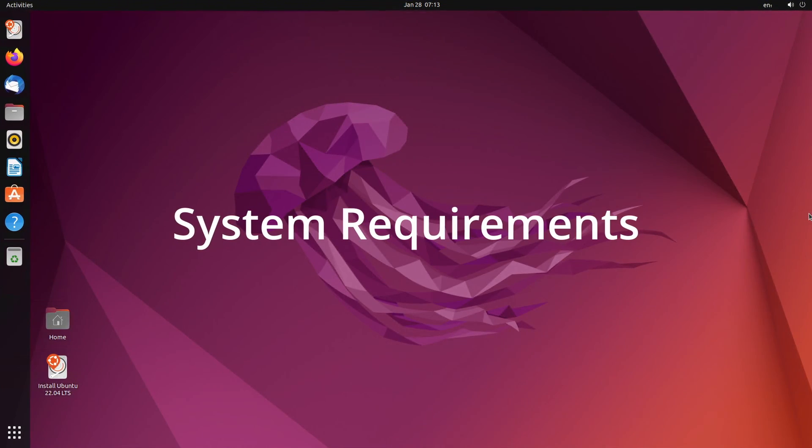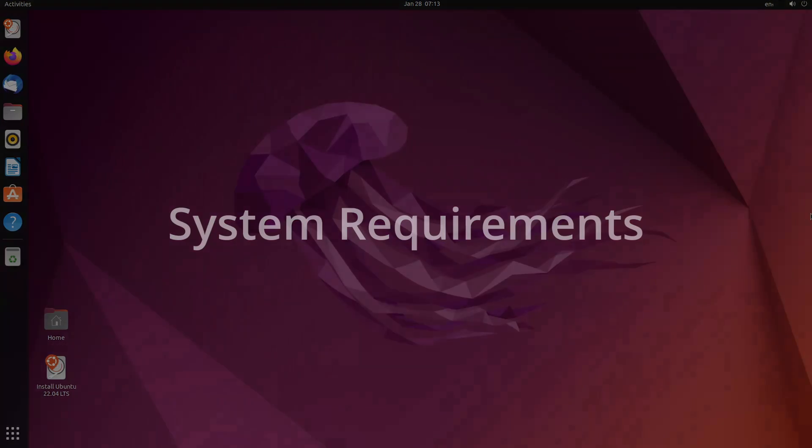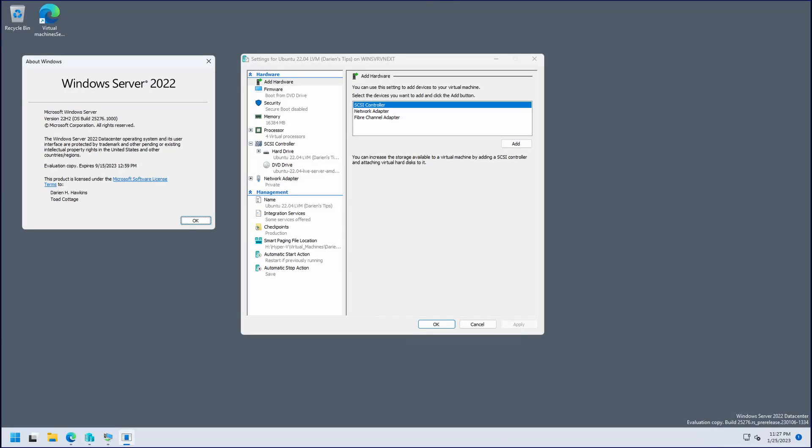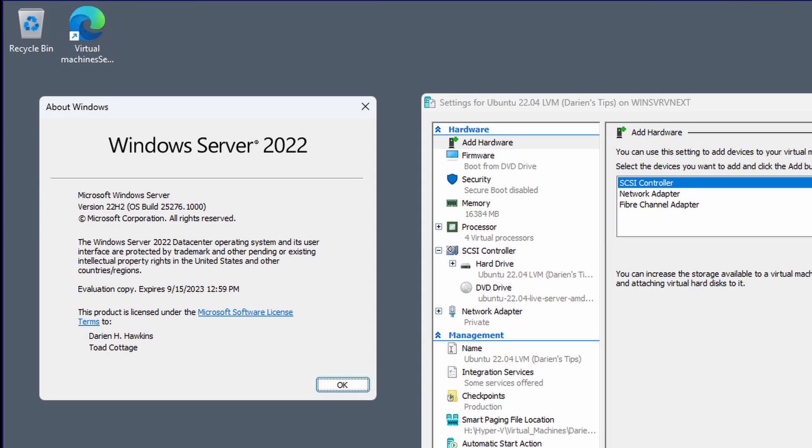The system requirements for Ubuntu are relatively modest. However, for this installation, I am using Microsoft Server 2022 vNext, the development version of the next iteration of Windows Server Hyper-V as a virtualization host.